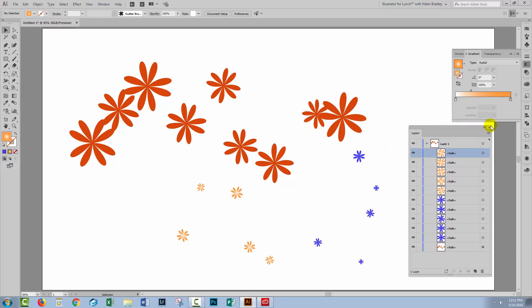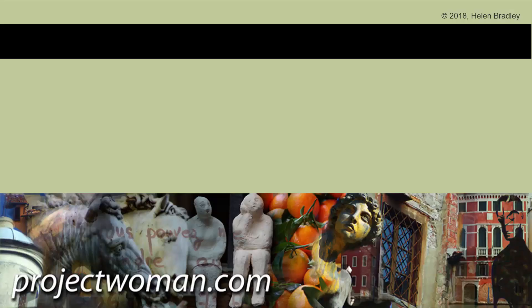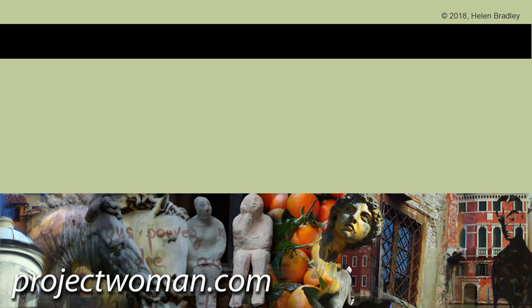So there is a brief introduction to Scatter Brushes in Illustrator. I hope you've enjoyed this video. I hope you've learned a little bit about Scatter Brushes. If you did enjoy the video, please give it a thumbs up, click the subscribe button and hit that notification bell and we'll let you know when new videos are released. And until next time, my name is Helen Bradley. Thank you so much for joining me here on my YouTube channel. We'll see you next time.